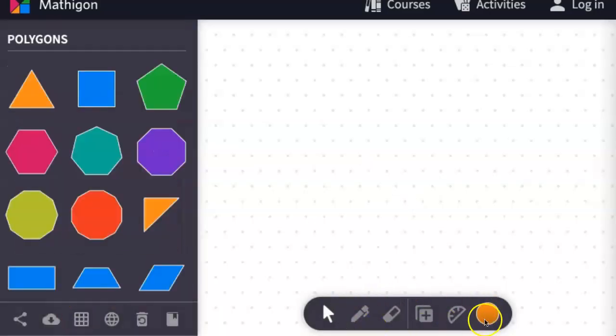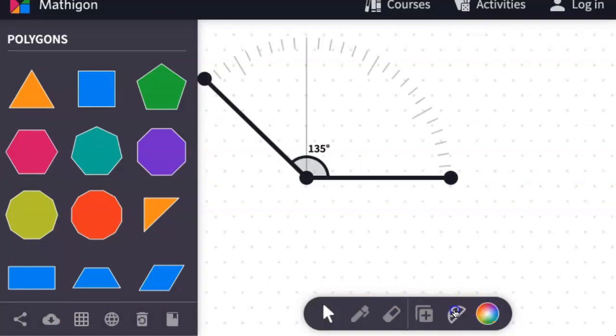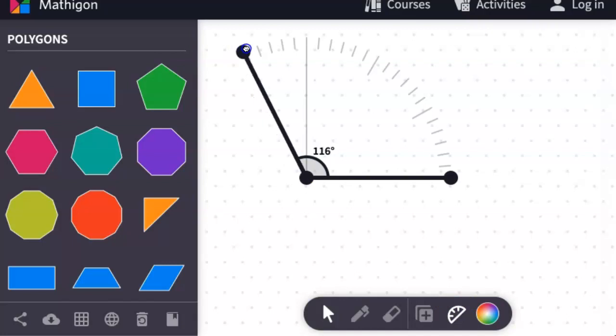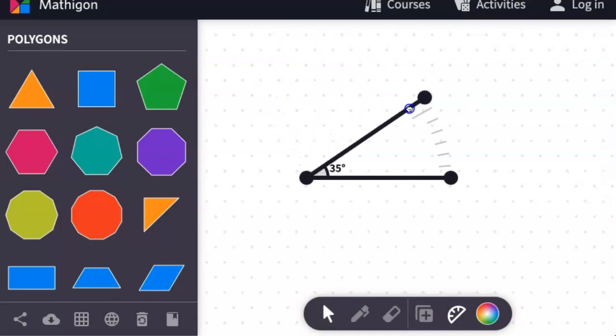At this bottom toolbar menu, you also have a protractor. To use it, click on it. To change the angles, simply click and drag the endpoint of one of the line segments.